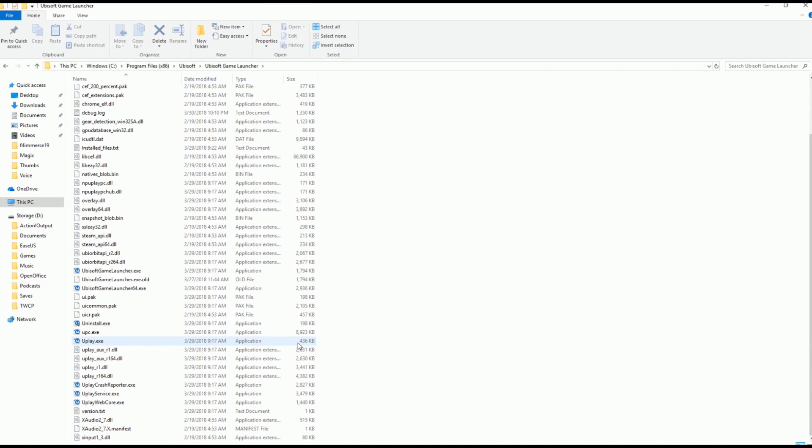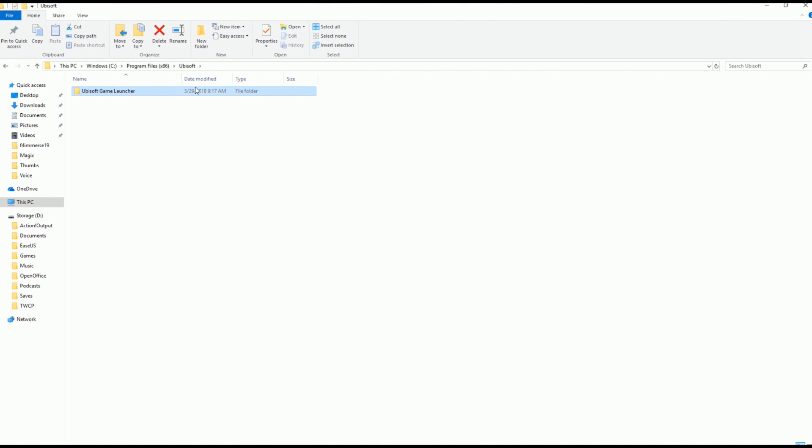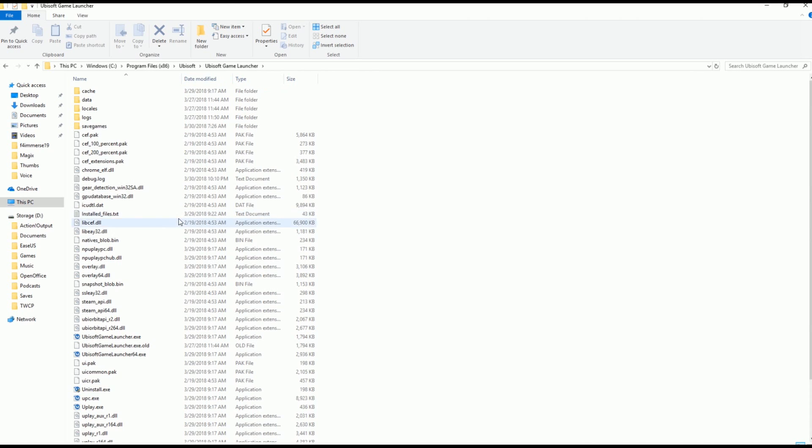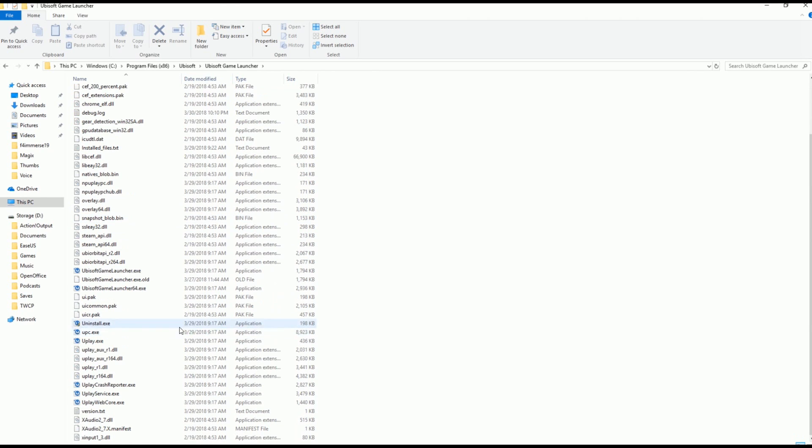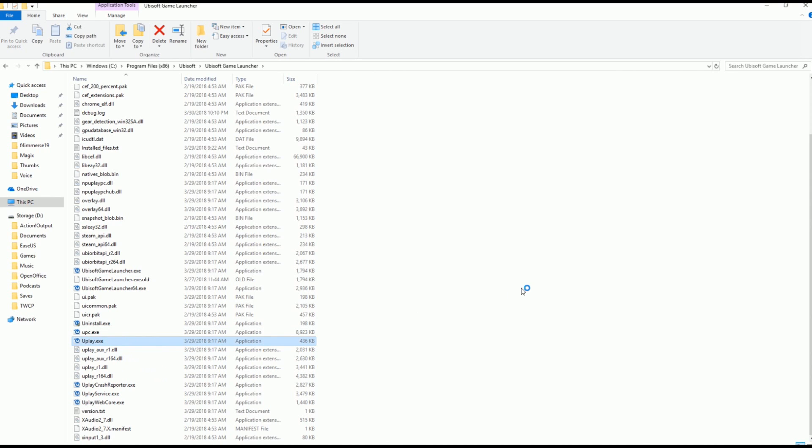So the first thing that we're going to want to do is disable the save game synchronization to the cloud from the game through Ubisoft's launcher. If you installed the game through Steam, this should be the correct directory. You're going to go to your C drive, Program Files, then the folder called Ubisoft, and then there'll be one folder in there called Ubisoft Game Launcher. You'll see all this stuff, but what we're interested in right now is UPlay.exe, so we're just going to fire that up.